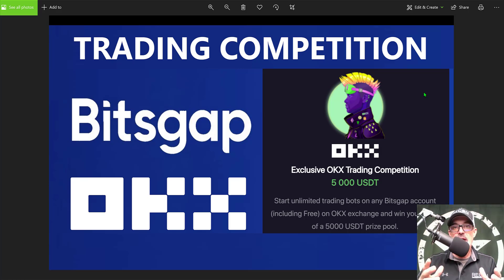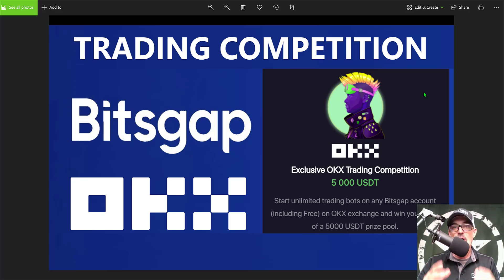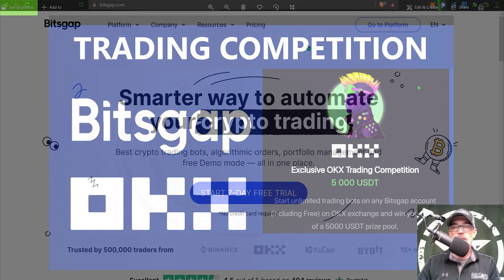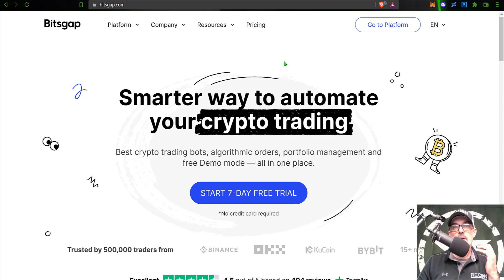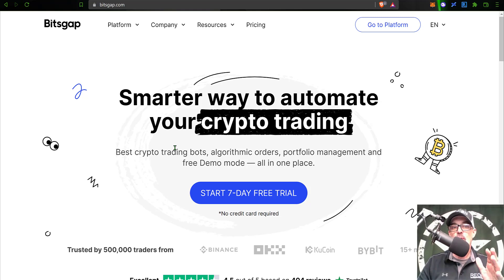Bitsgap is actually going to allow all of their users to deploy an unlimited number of crypto trading bots. Now if you're not familiar with Bitsgap, it is basically an automated crypto trading platform. They're best known for their grid trading bots.